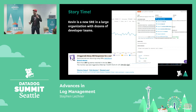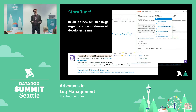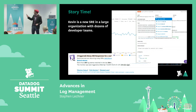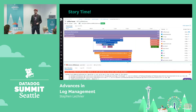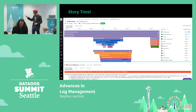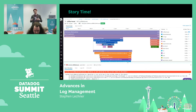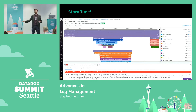That particular 500 log isn't really telling him all that he needs to know in order to investigate, so he clicks on the service and the 'see trace in APM' option, which brings him to the actual trace of the request that ultimately generated his 500 response.